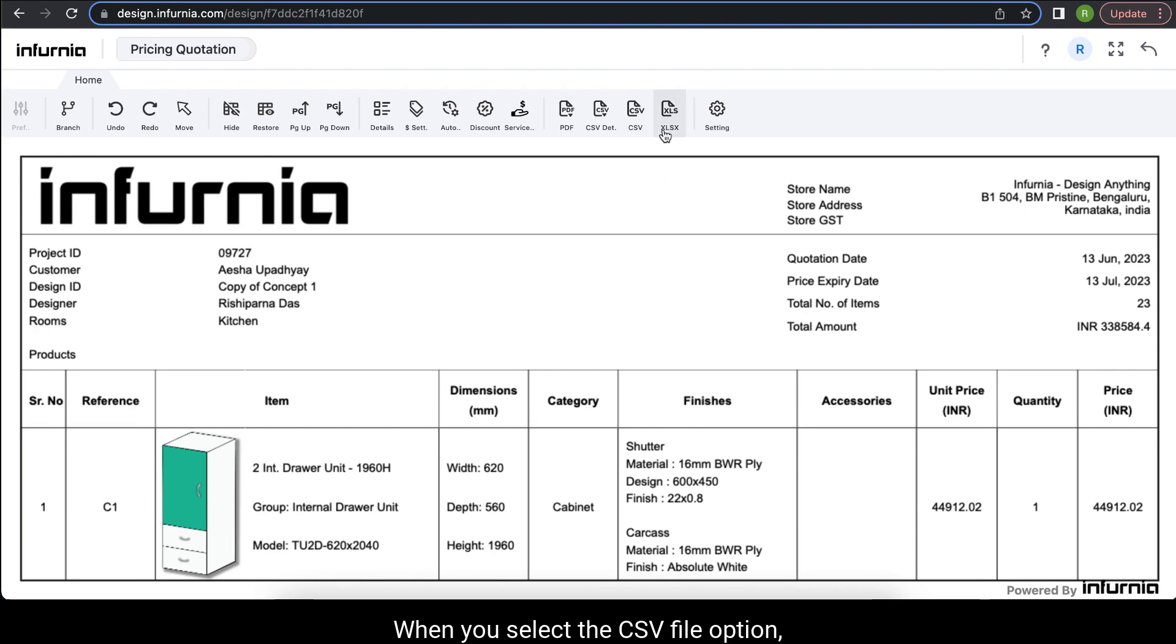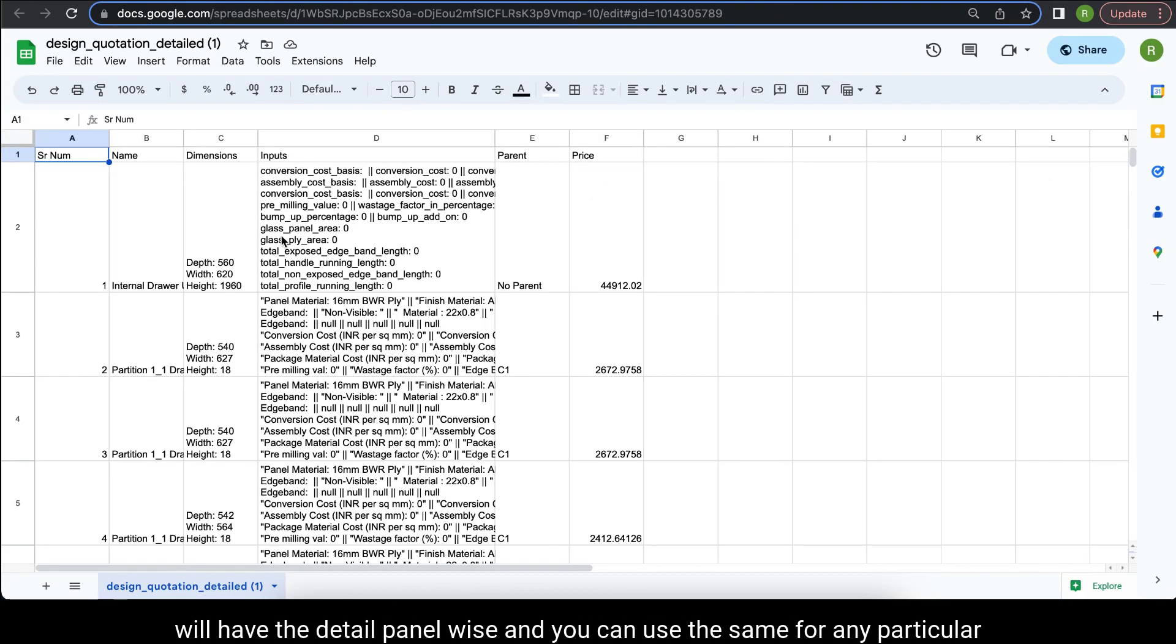When you select the CSV file option, then the download that will be created will have the detail panel wise and you can use the same for any particular production usage that you have.